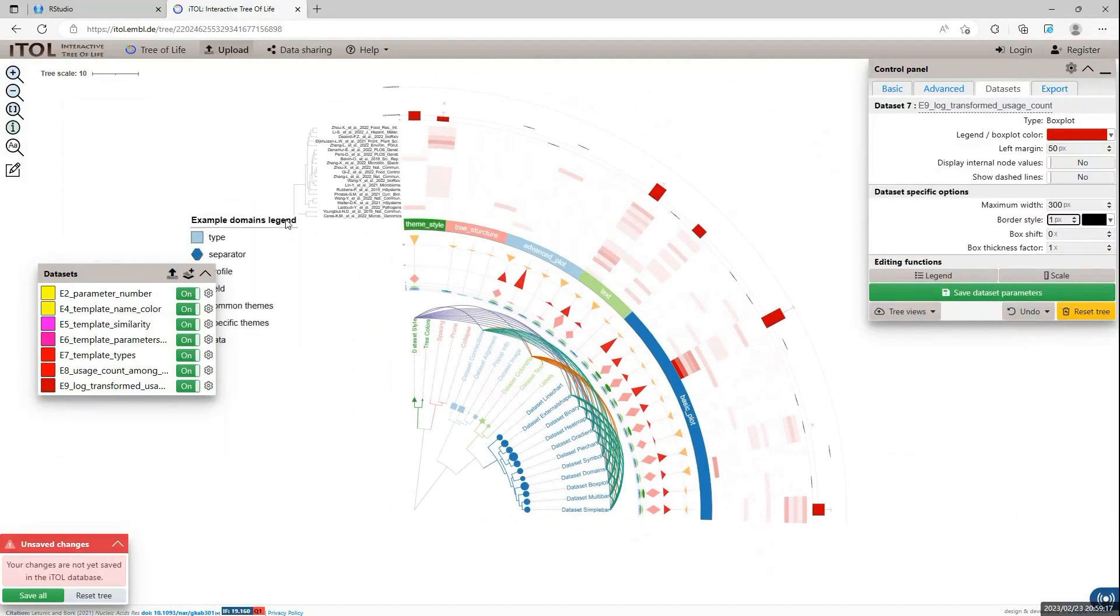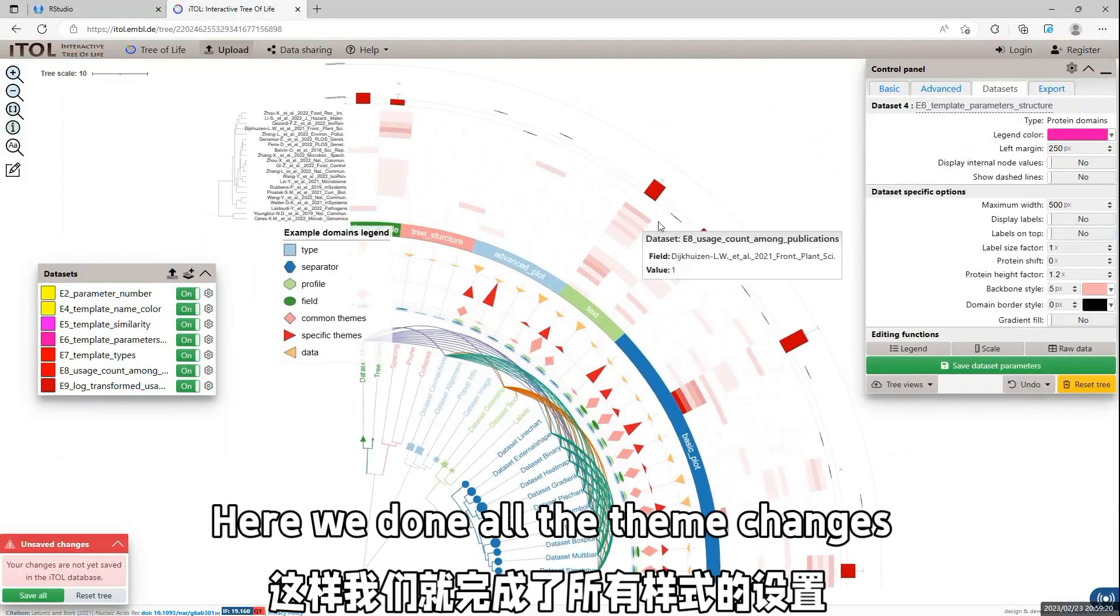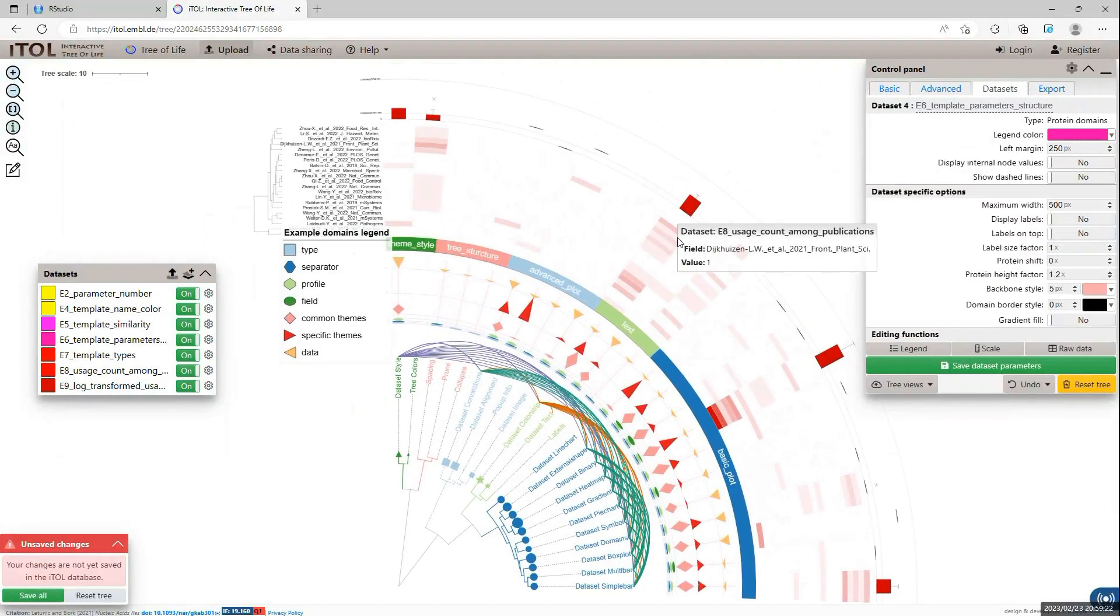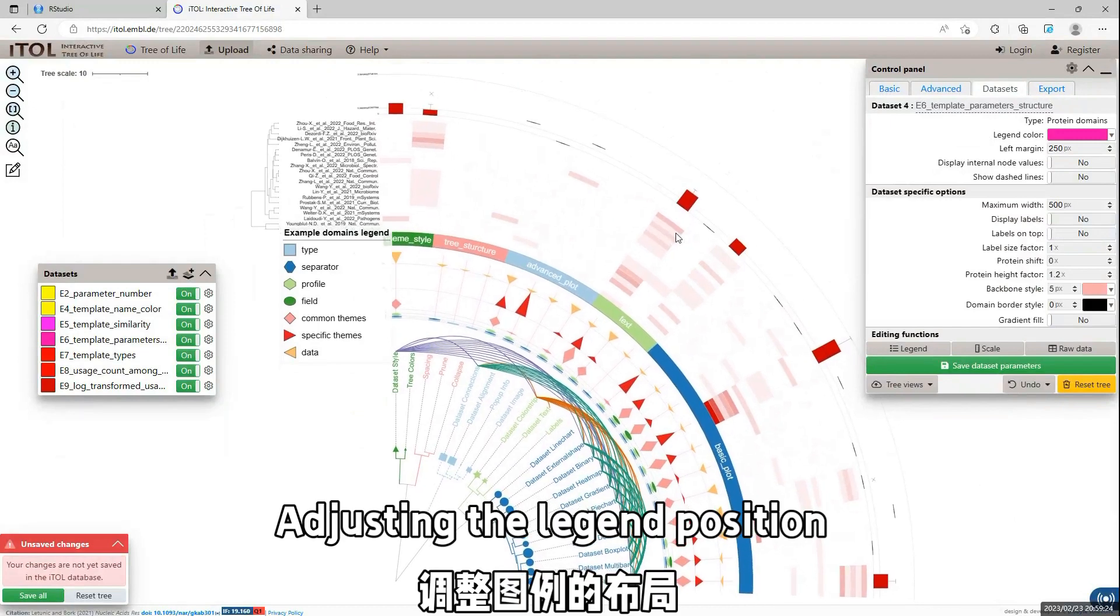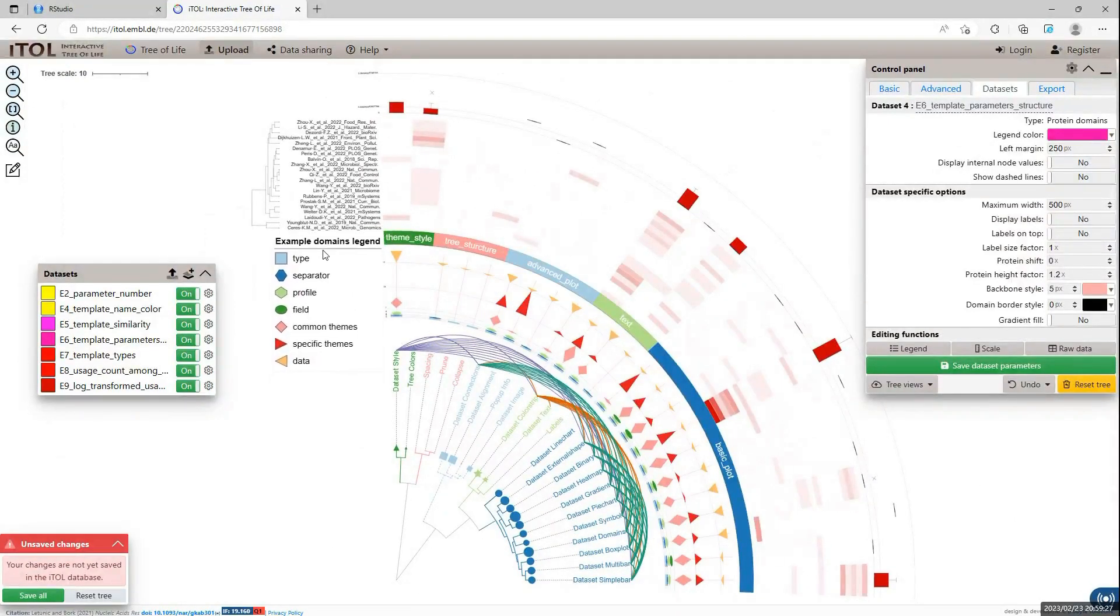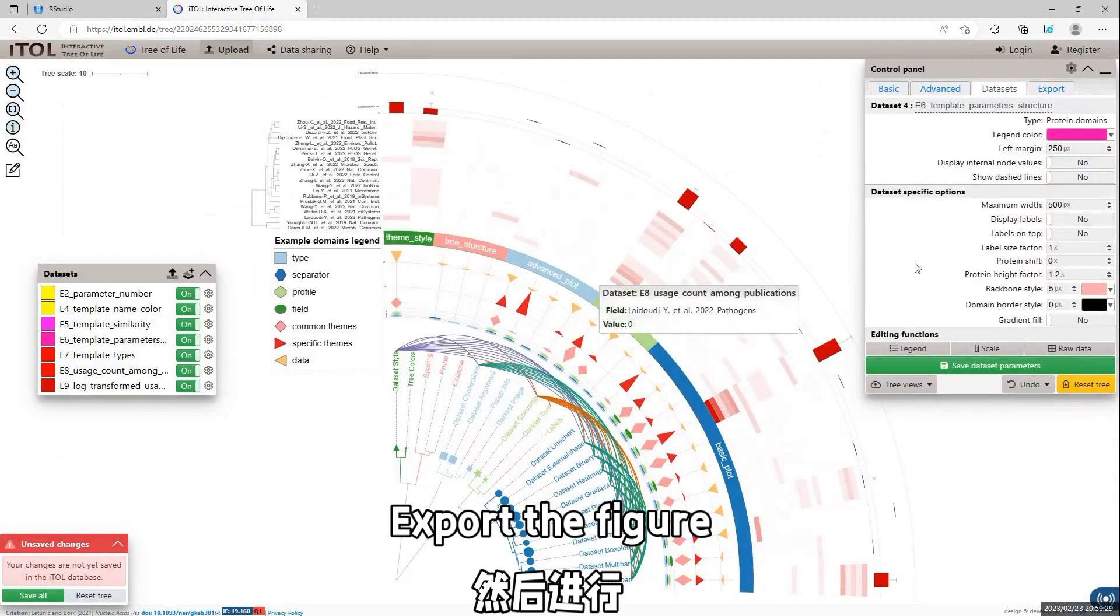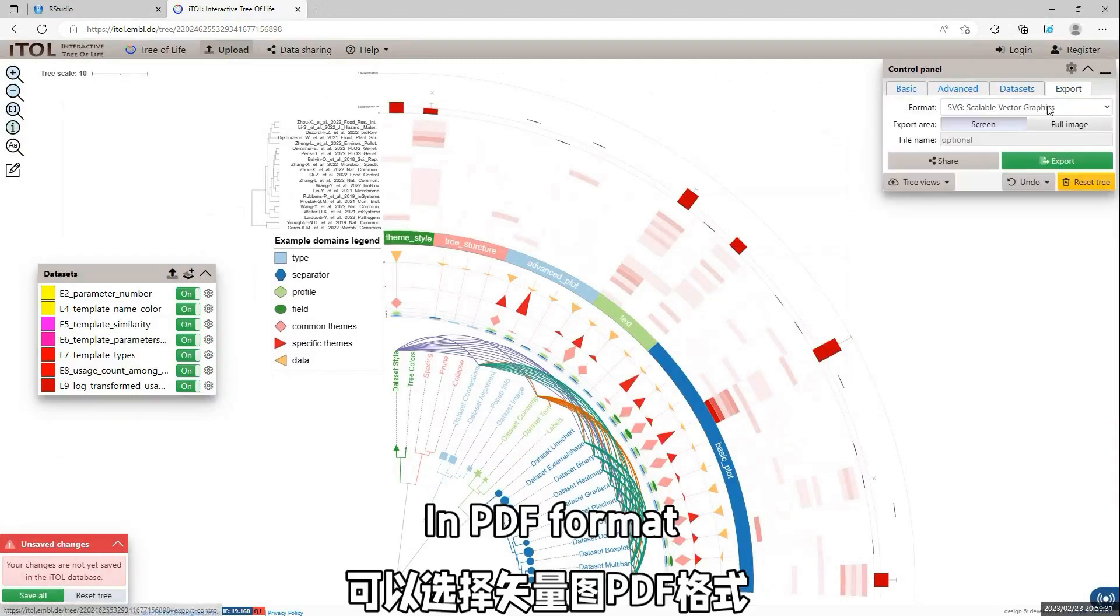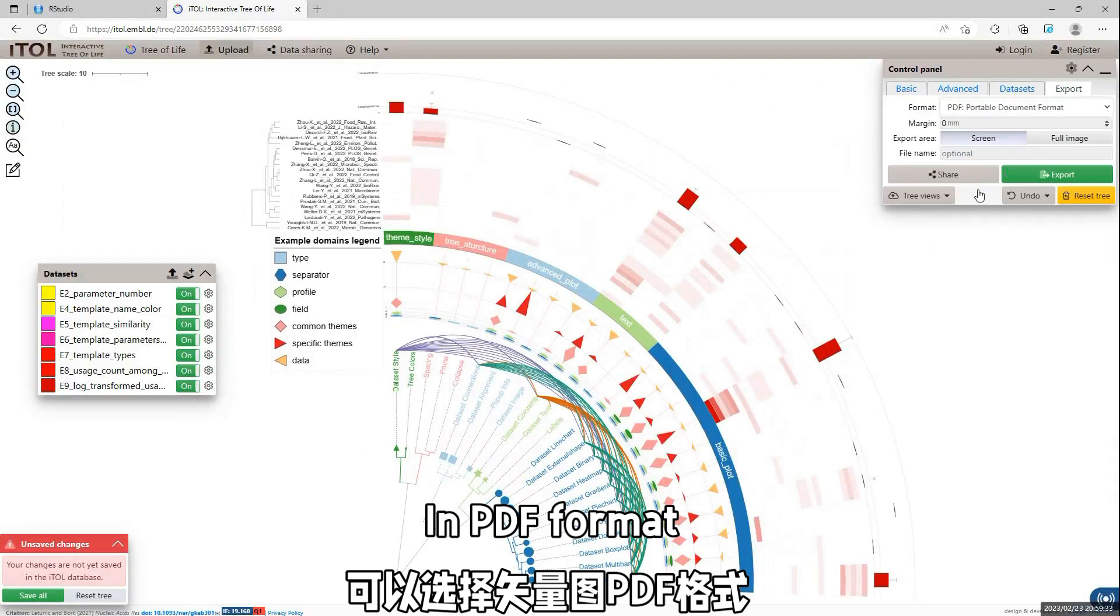Here, we finish all the adjustments of the visualization and annotation. We change the legend layout and output the figure as PDF format.